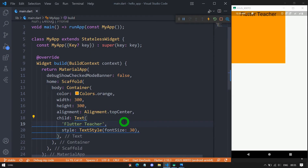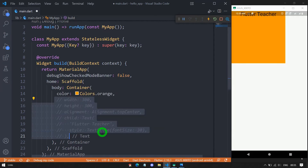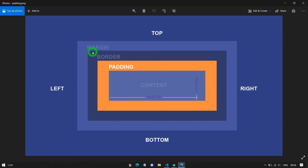Now let me explain the margin property. Let me comment out the width, height, alignment, and child. Margin is the empty space surrounding the outside of the container, whereas padding is the empty space on the inside — surrounded by the container's border. The portion between the margin and padding is called the border of the container.